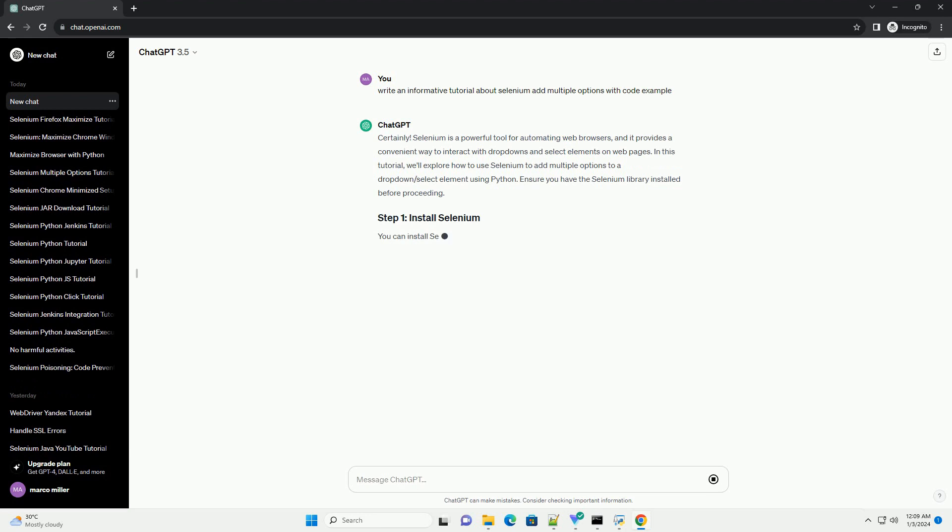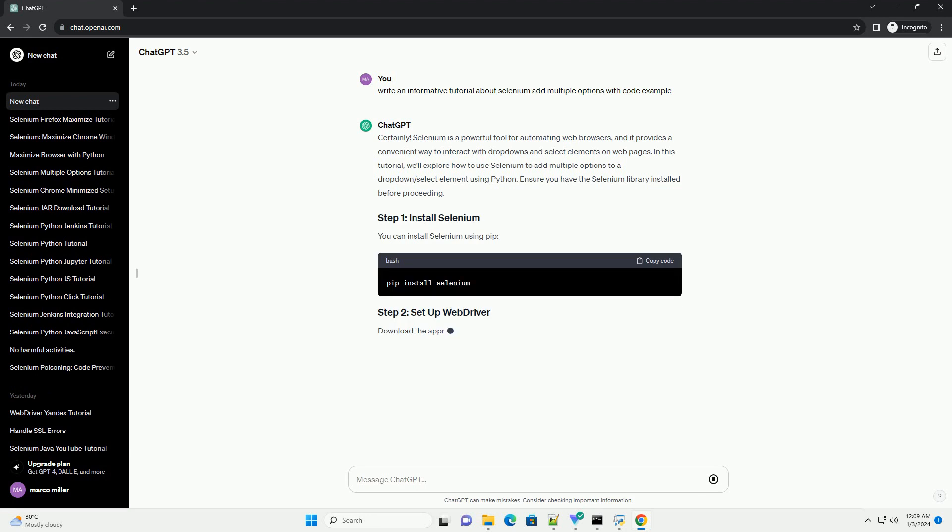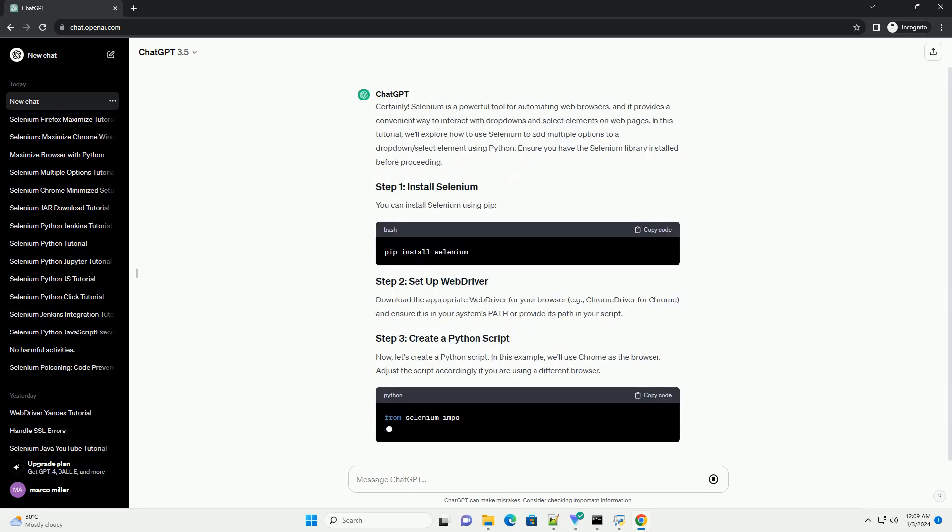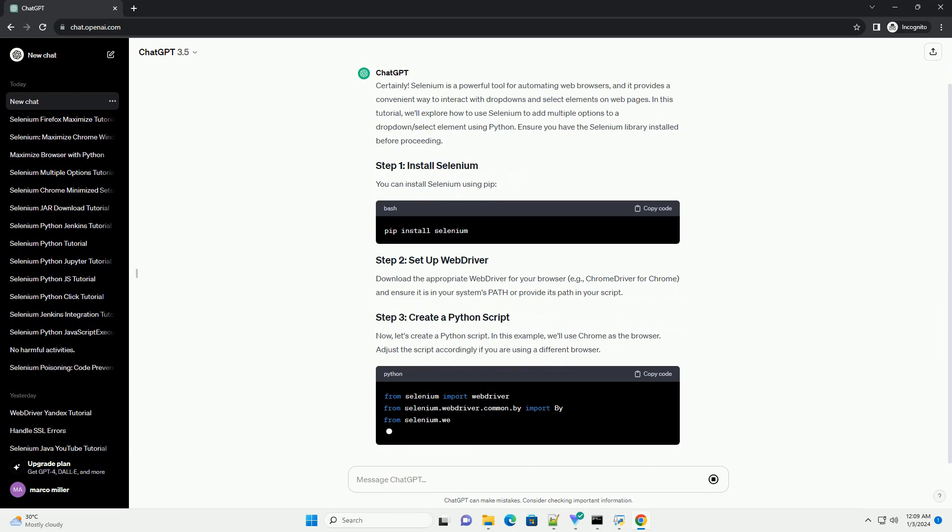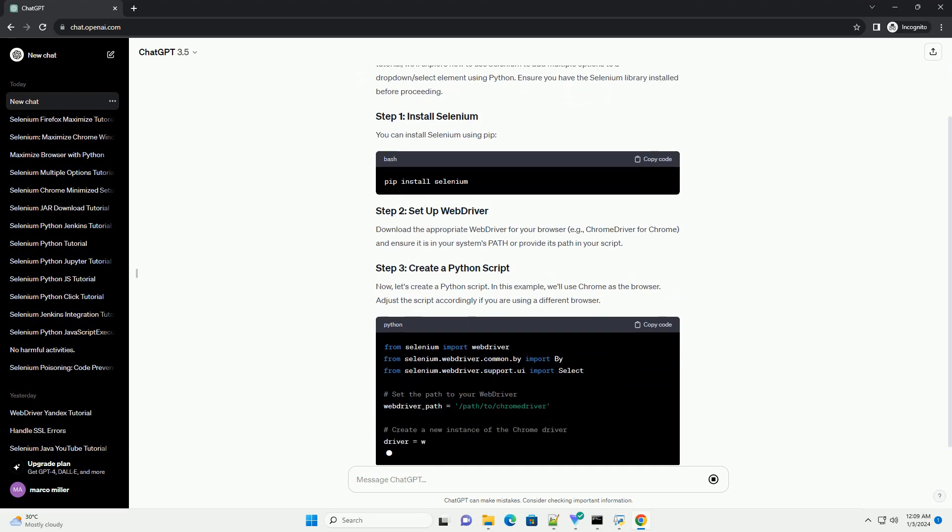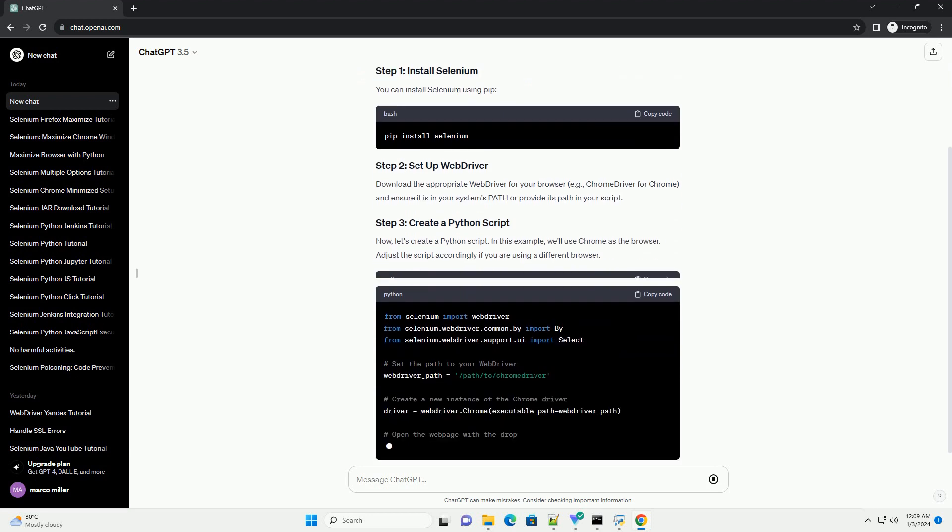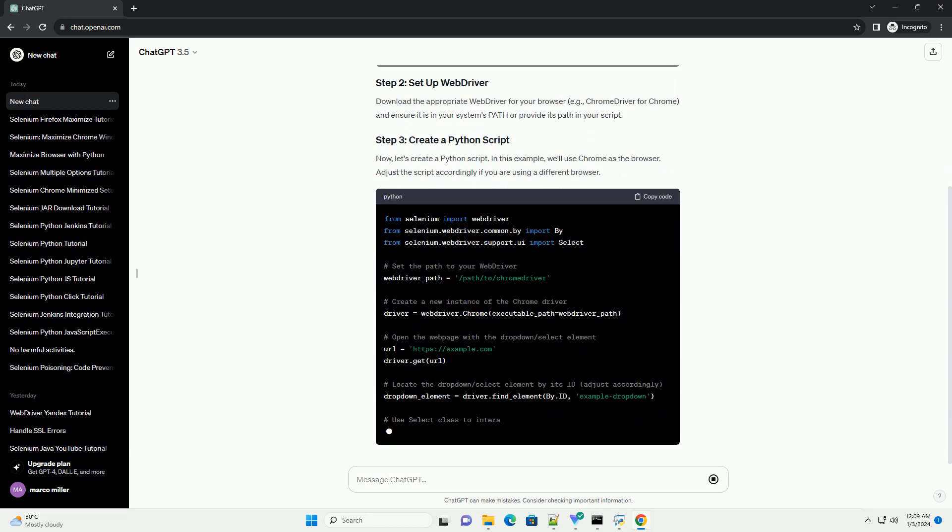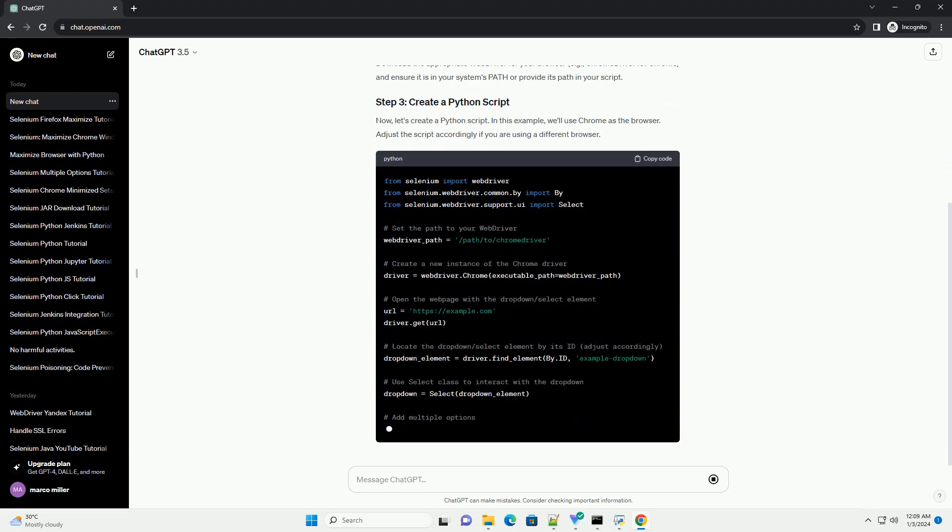Selenium is a powerful tool for automating web browsers, and it provides a convenient way to interact with drop-downs and select elements on web pages. In this tutorial, we'll explore how to use Selenium to add multiple options to a drop-down select element using Python.